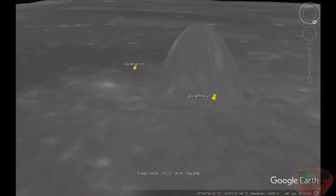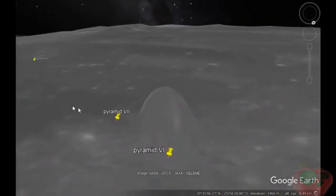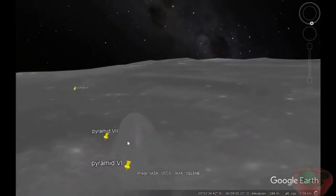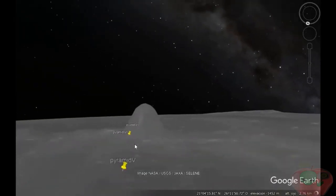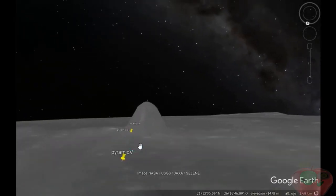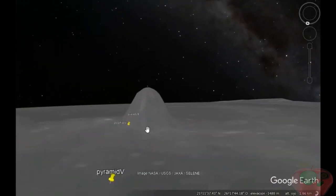What he found exceeded his expectations though, as a structure more than 200 meters tall appears to stick out from the lunar surface.